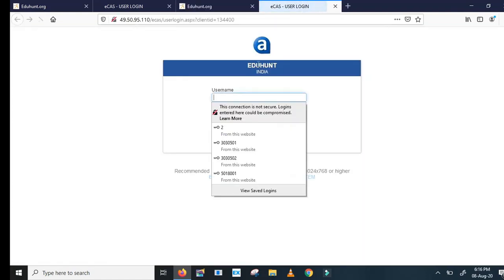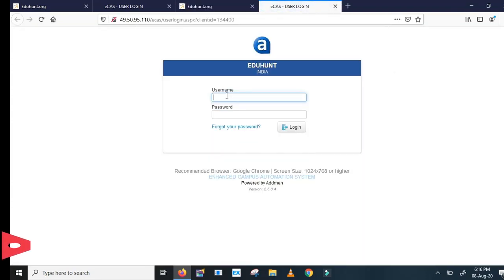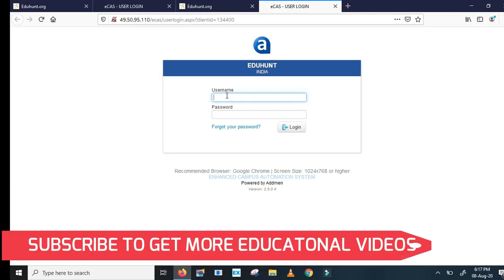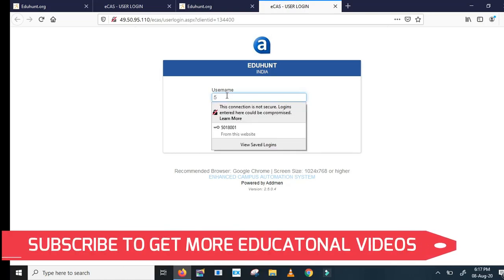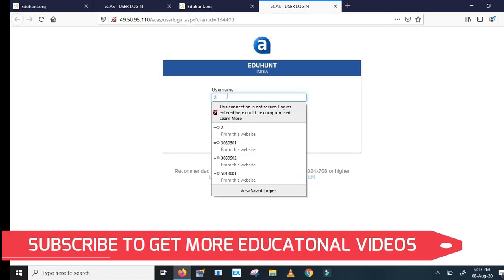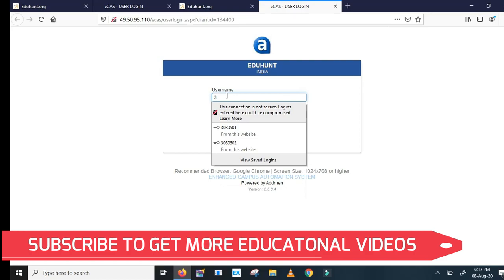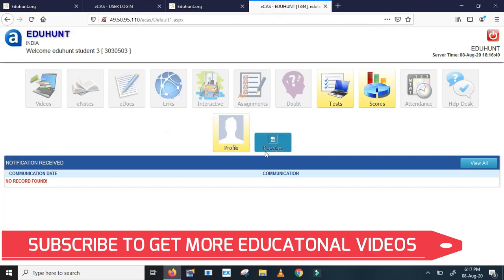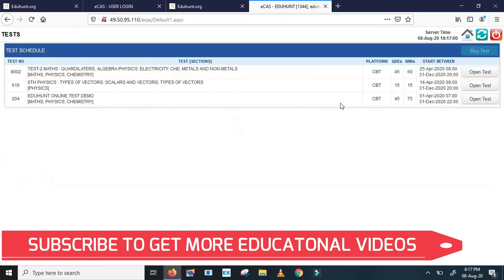It asks you for user ID and password. Enter the user ID and password given by your school management. For example, I am taking a dummy user ID now. Click on test button. You can see the test like this. Three tests are waiting for you. It is not necessary that three tests are always available. Sometimes one test is available, in such case you can open when you want test.